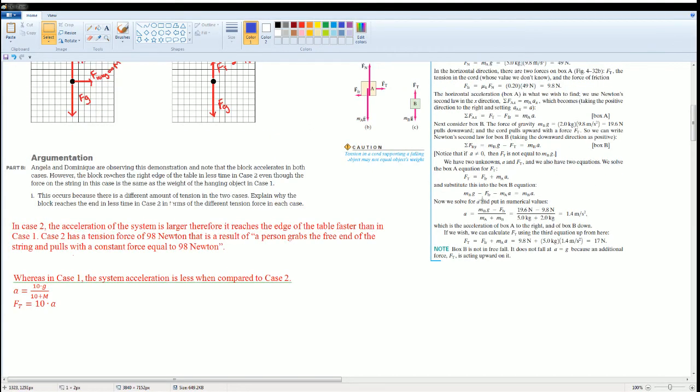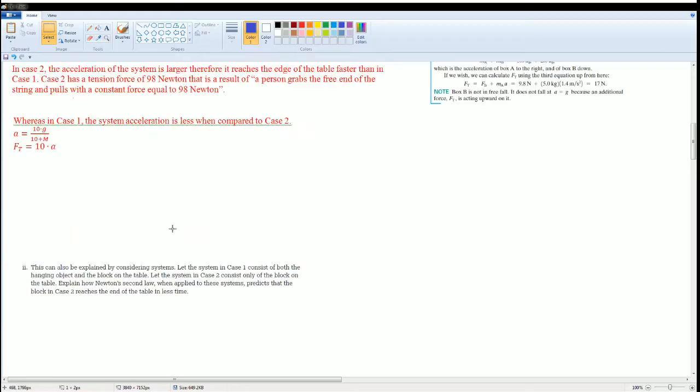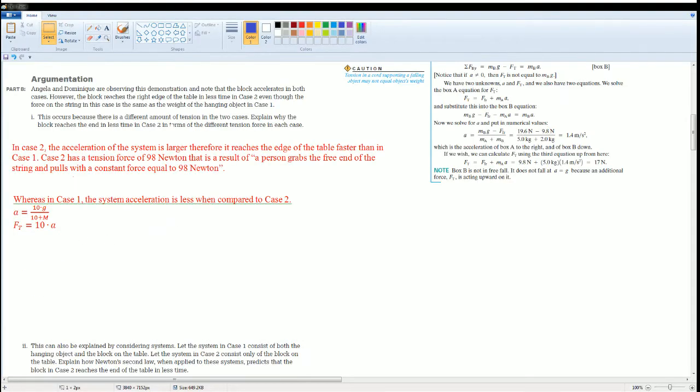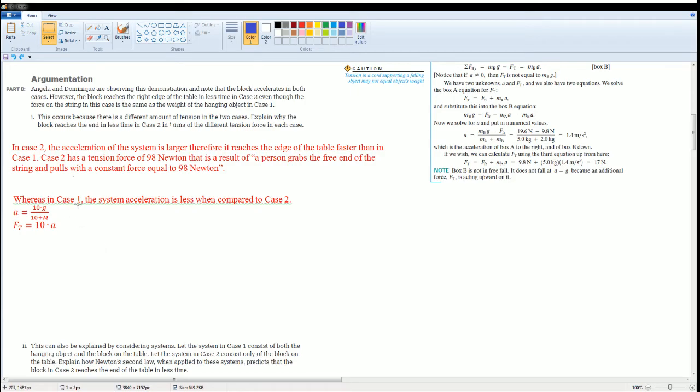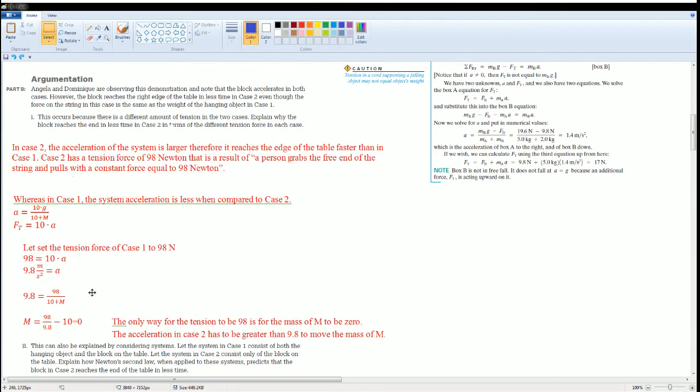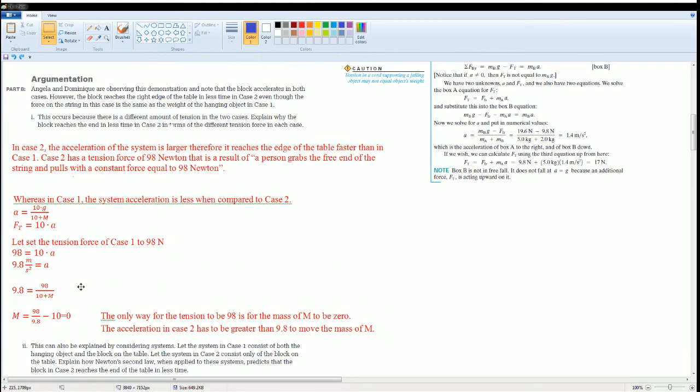Remember that on the AP Physics test, if you just write an equation without an explanation, it's useless. So make sure you write an explanation. Here I said that, whereas in case 1 the system accelerates less when compared to case 2, now I'm going to show that.